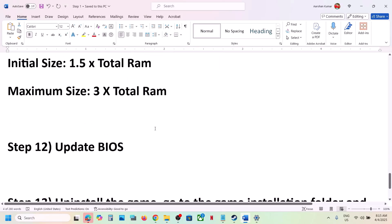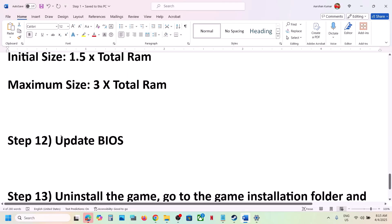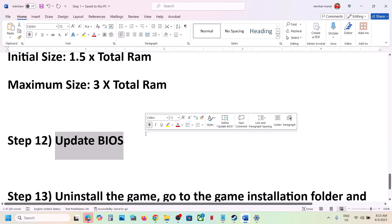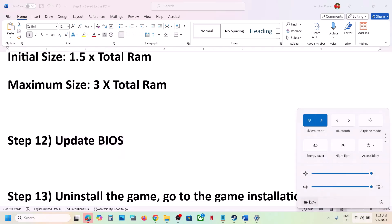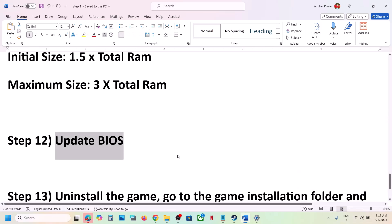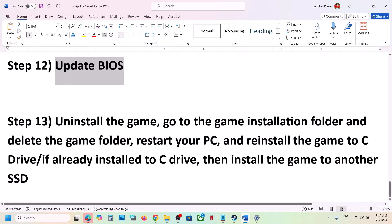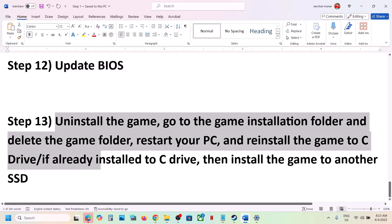The next step is to update the BIOS. Go to your system manufacturer's website, select your model number, and update the BIOS. For laptops, make sure the battery is above 10% and the AC adapter is connected. After the BIOS update, log in to the computer and launch the game.